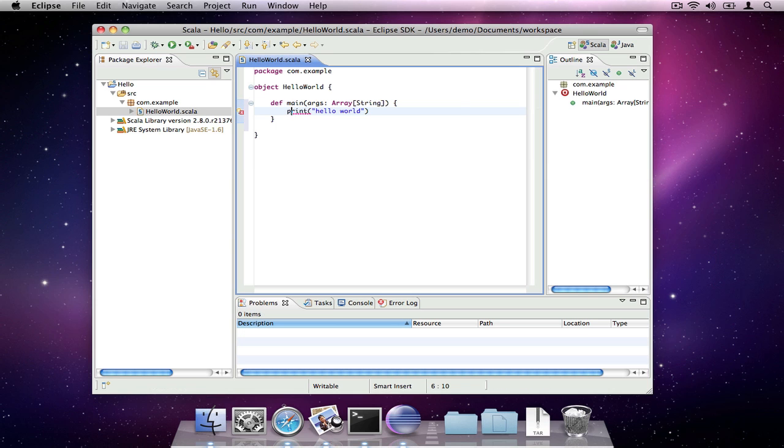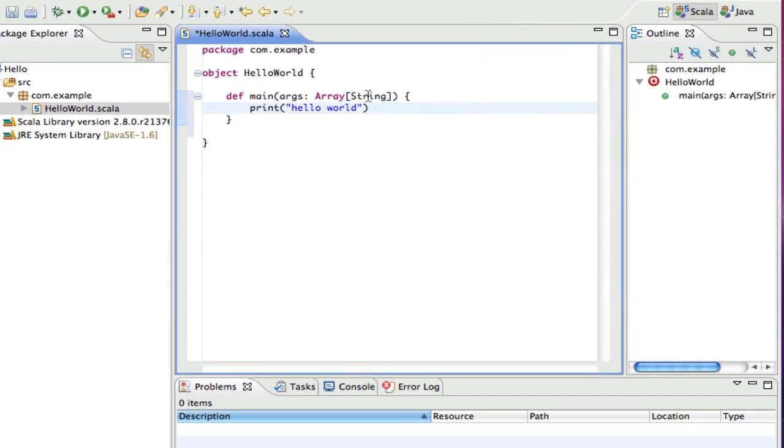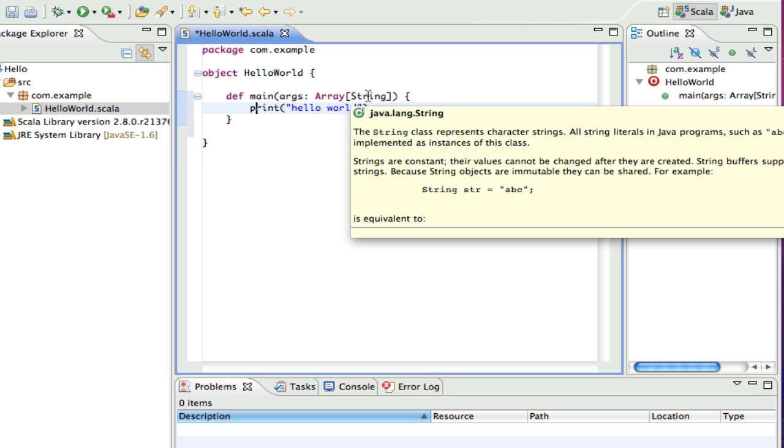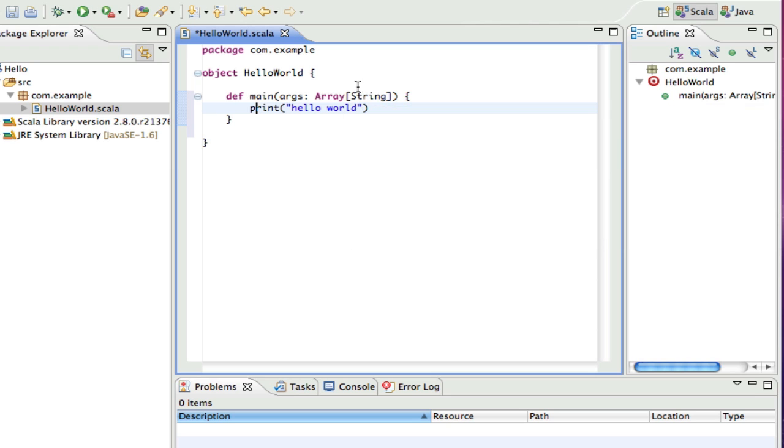The Scala IDE can also give you information about types and their documentation. If we hover over string, we can see its documentation appear.